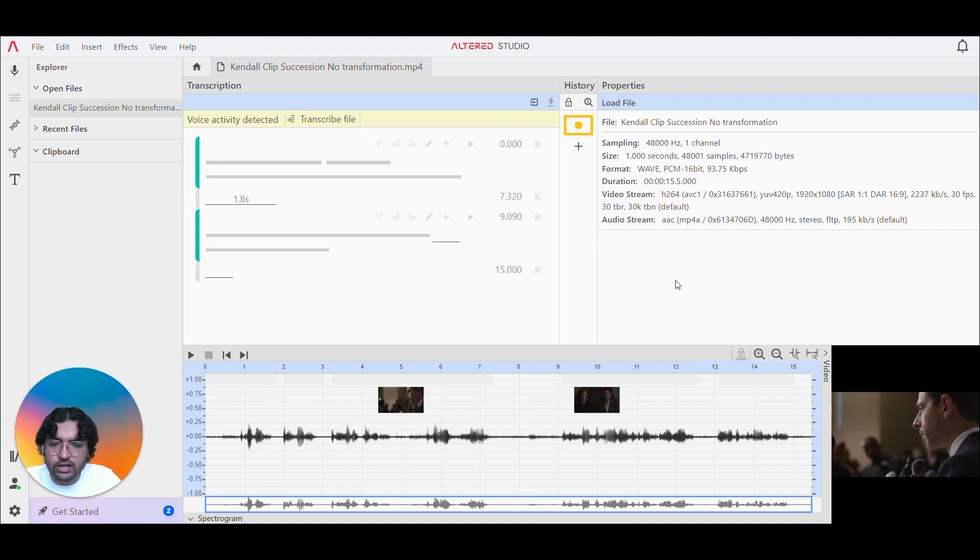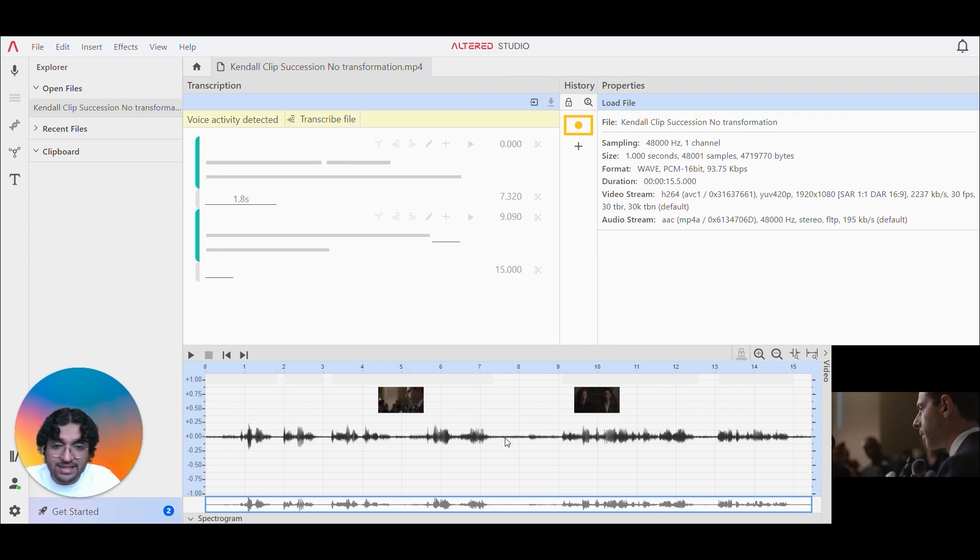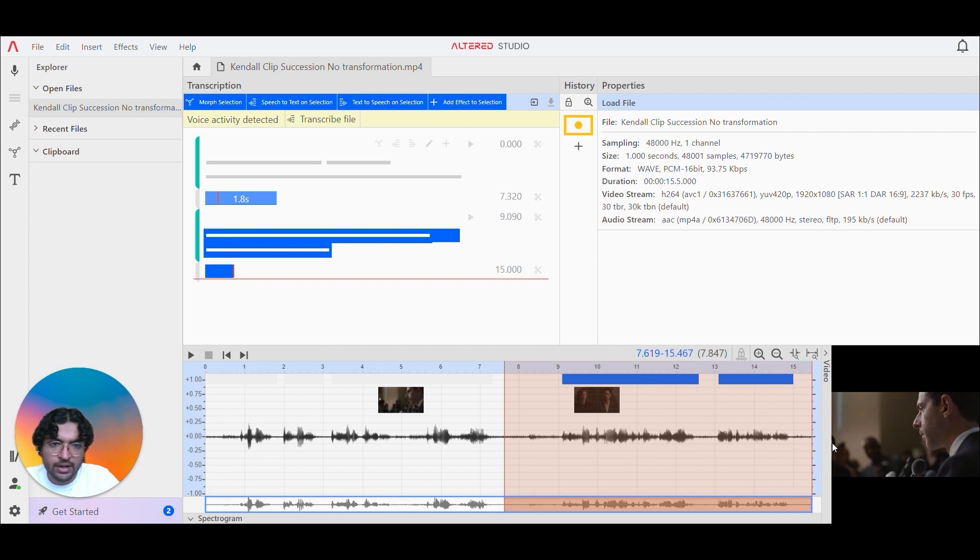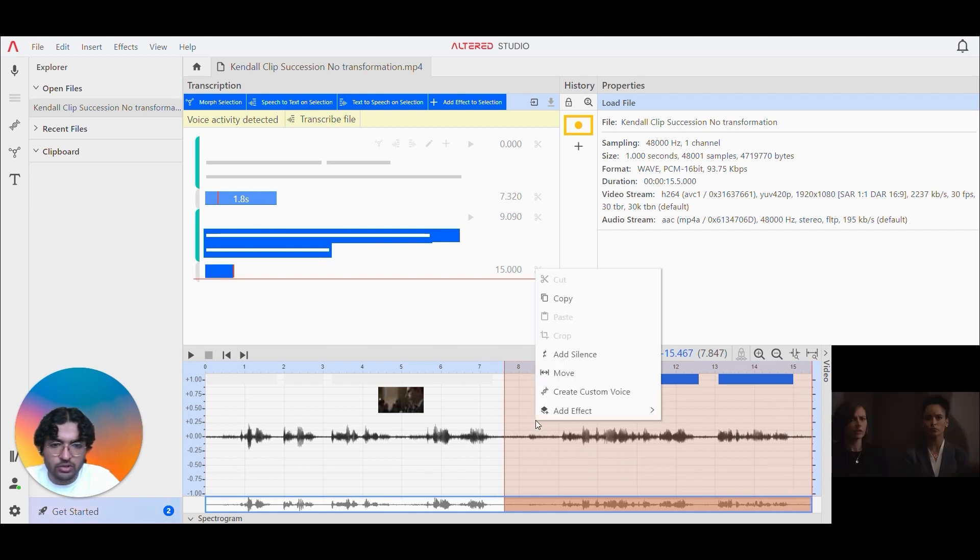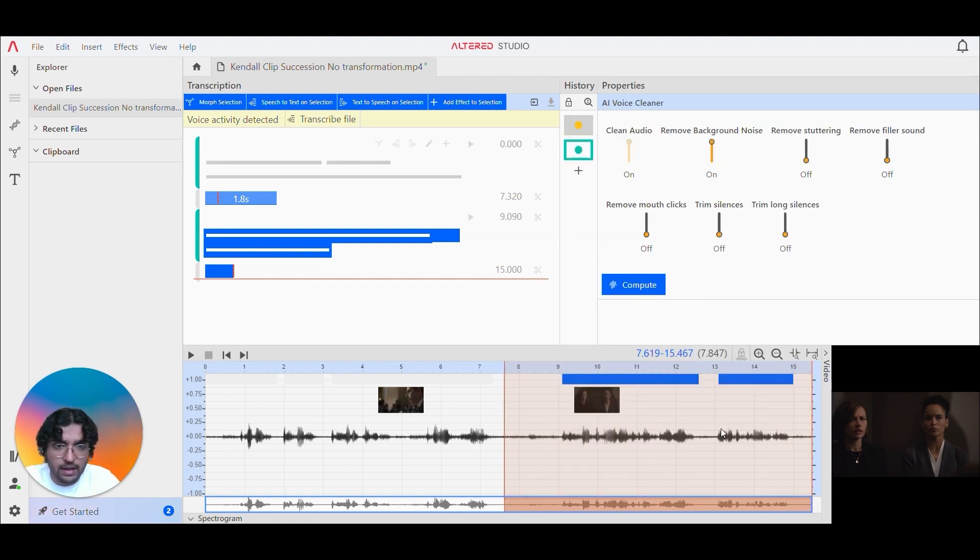And we're going to use the AI Voice Cleaner to basically remove all of that background noise and disturbance. So I'm going to make a selection about halfway through the clip so you guys can see it. And then I'm just going to right click there, going to add an effect and I'm going to go AI Voice Cleaner.